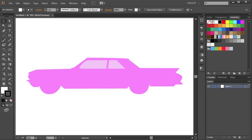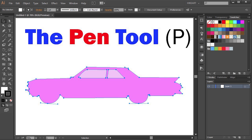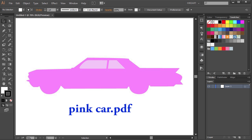Hello. Today I'm going to show you how to trace this car using the pen tool. If you would like to follow along, feel free to download this file. I included a link to it in the description below.